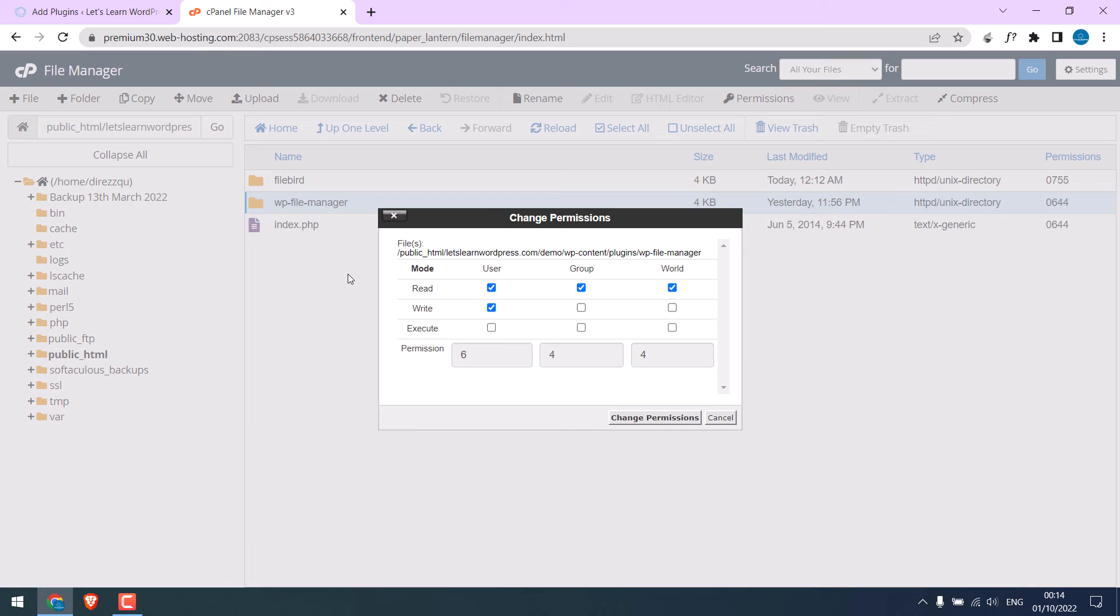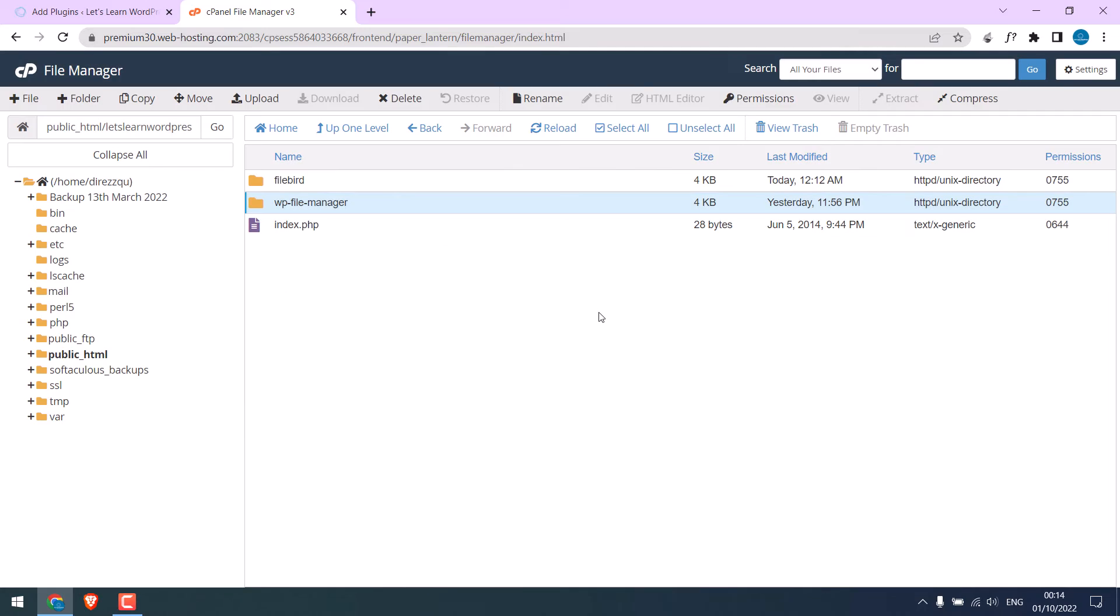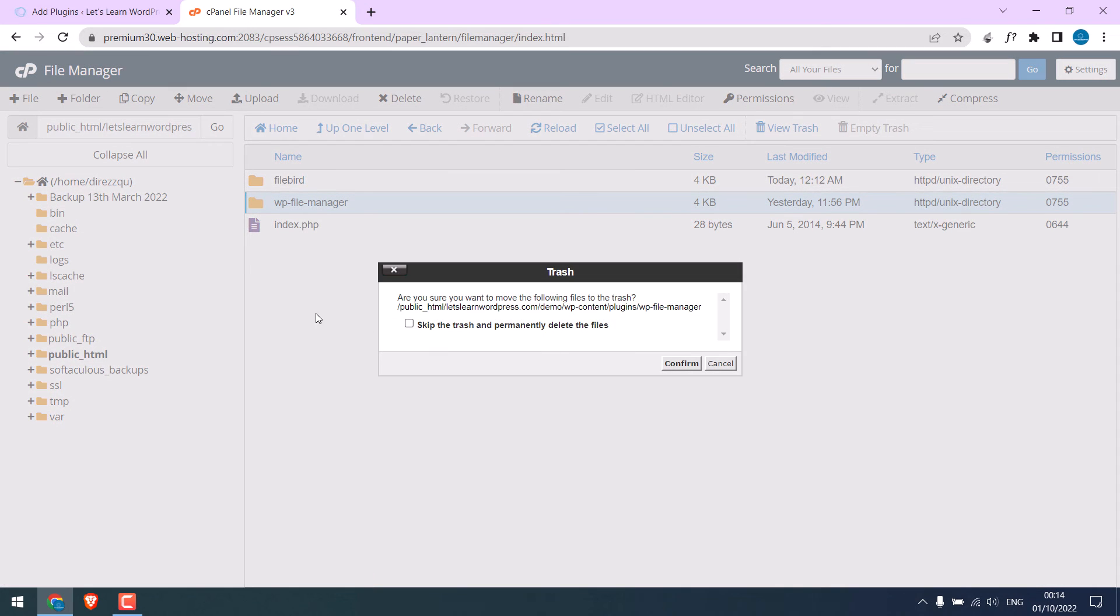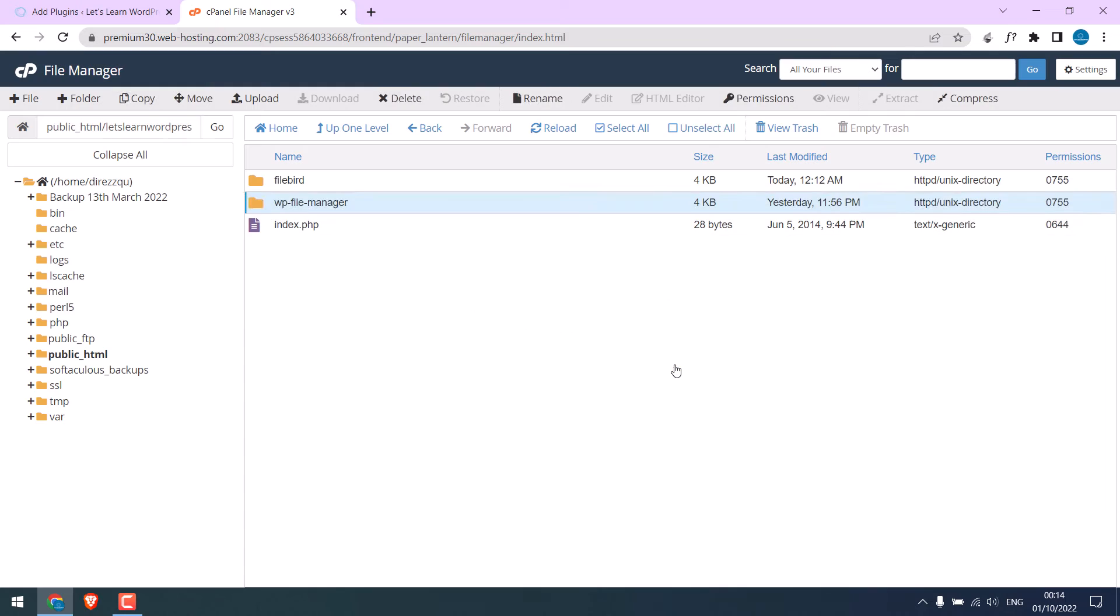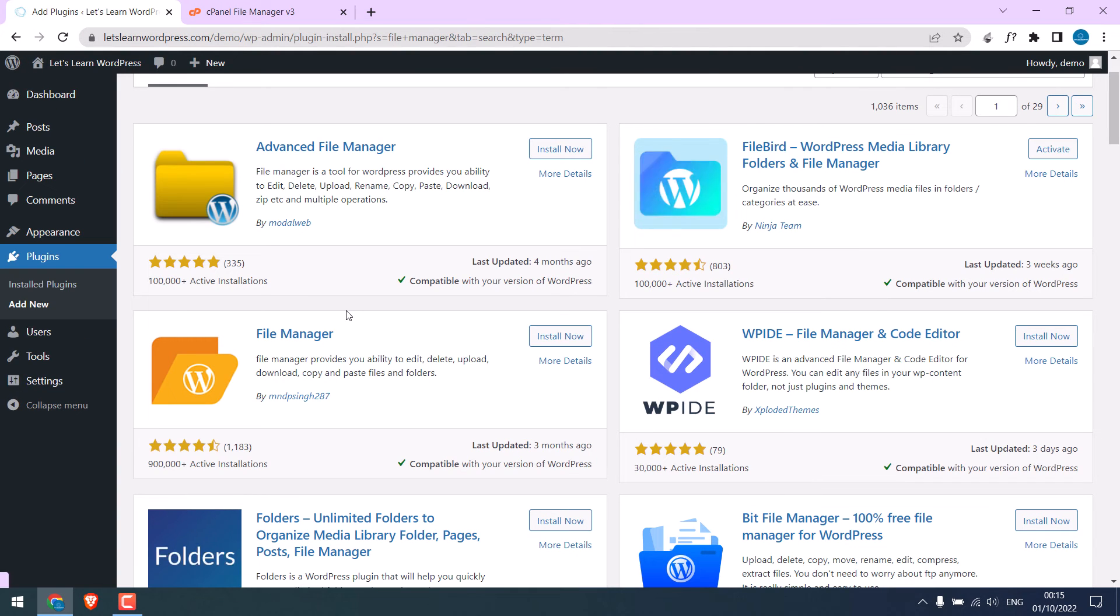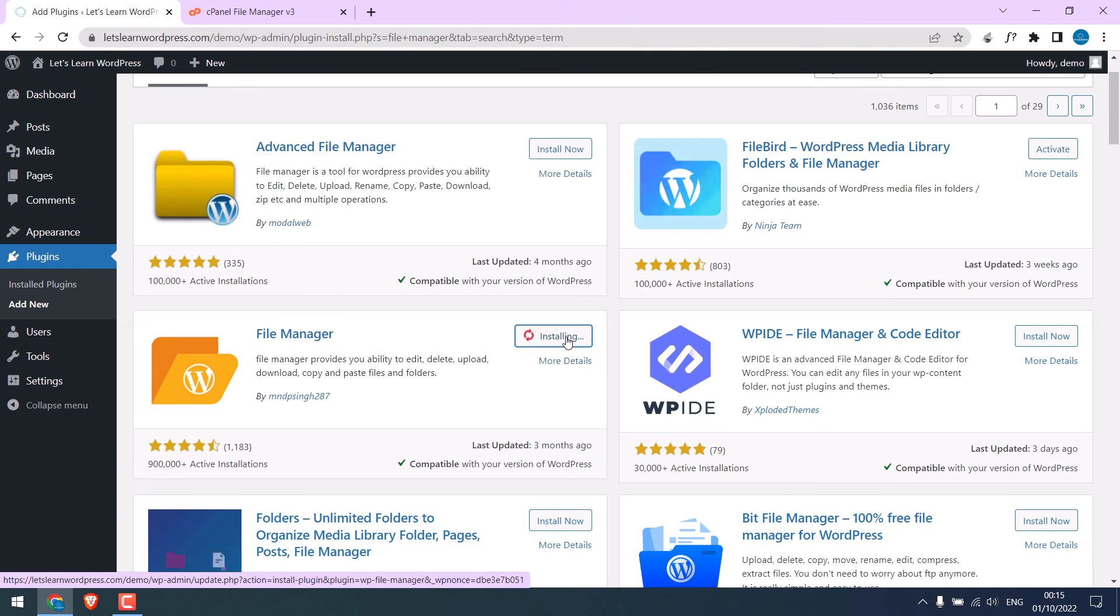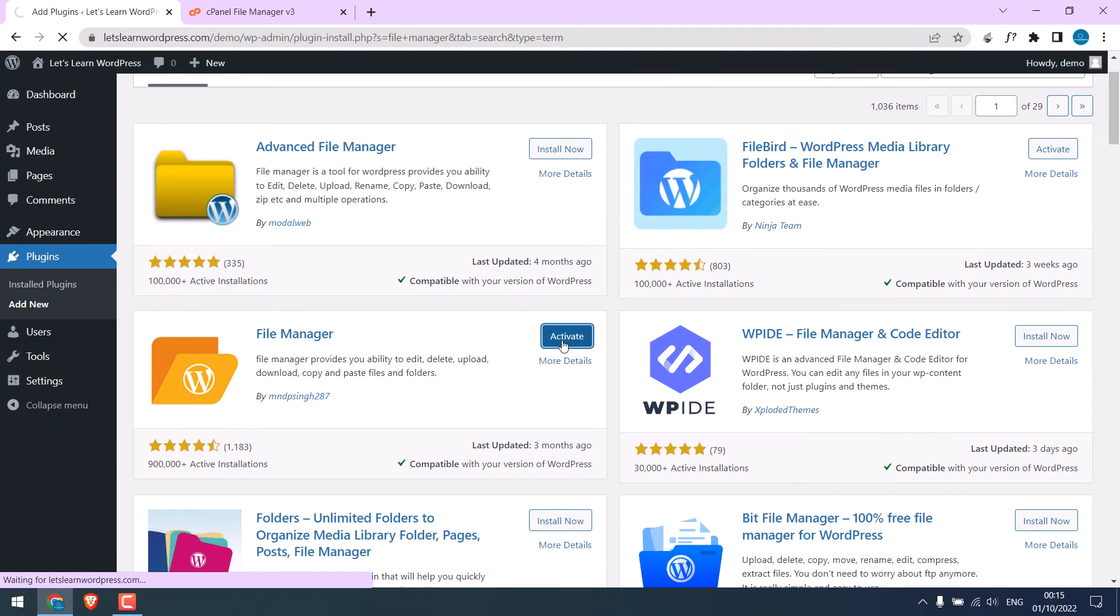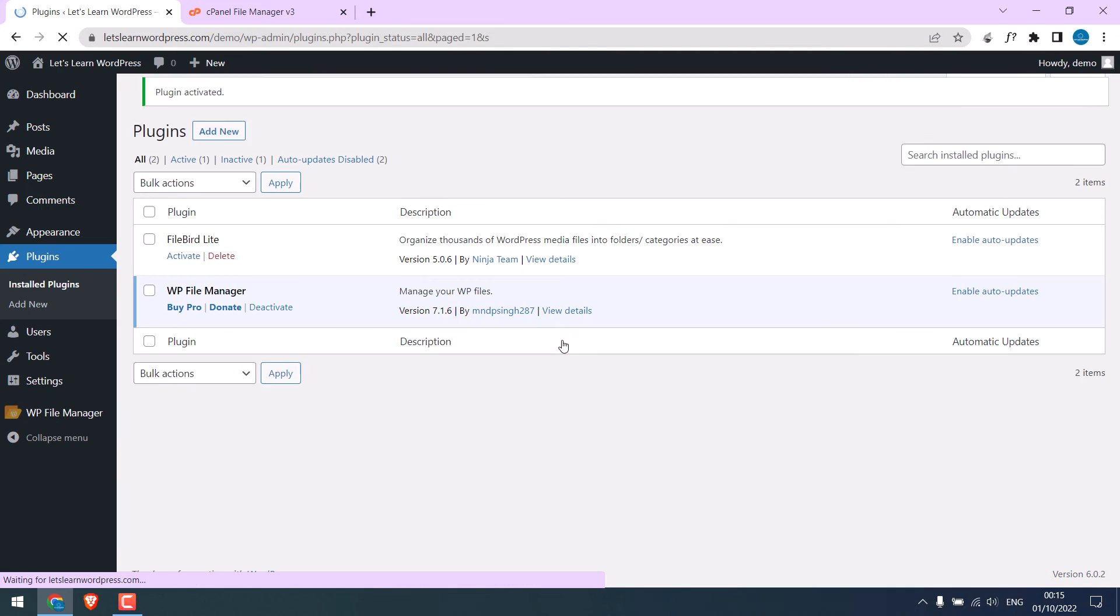So the folder is gone. Let's try again to install the plugin. Let me refresh this. It is working - all good. Let me also activate the plugin. It's activated. By the way, this plugin can give you access to all your website files.